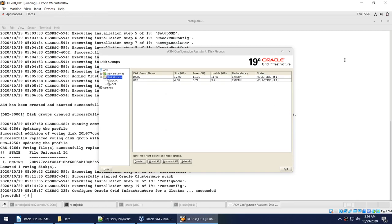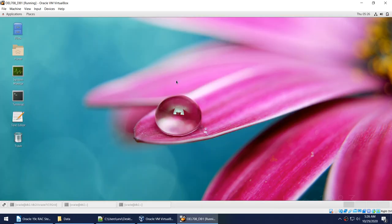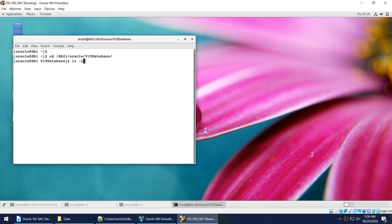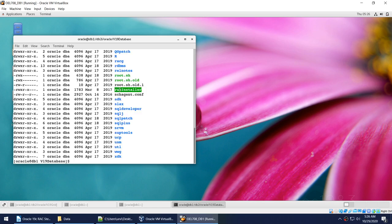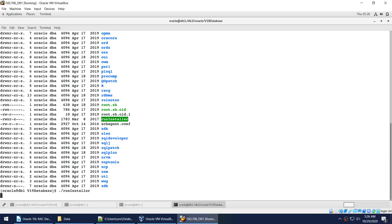Now I'll go to the location as the Oracle user. If I open the terminal and go to the location where I have unzipped the database software, you'll find the runInstaller that you need to run to set up your database home.